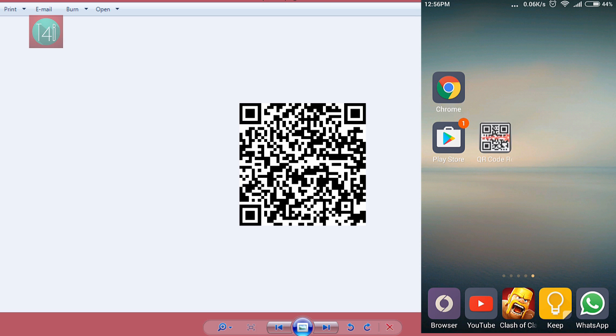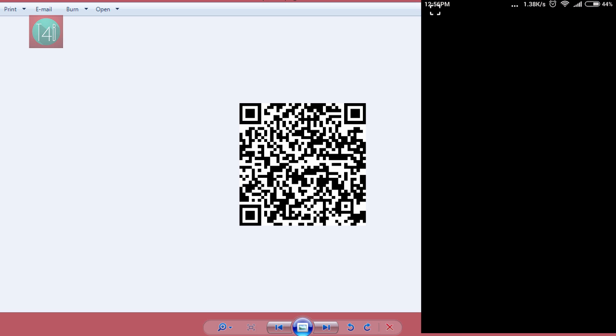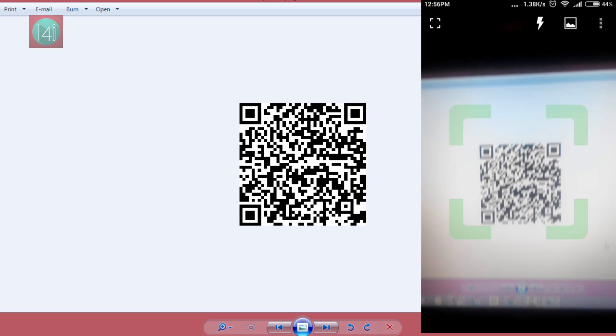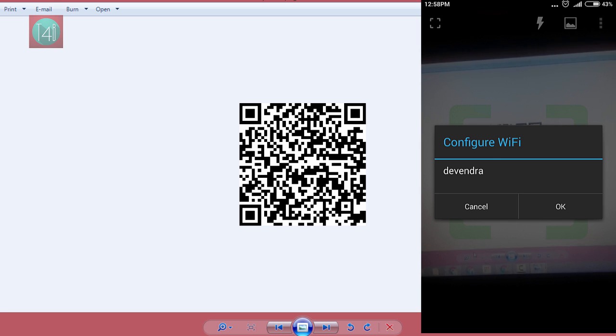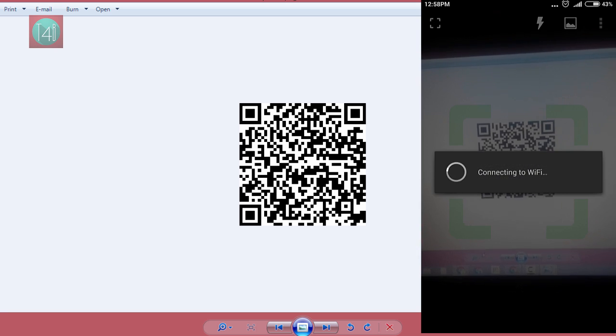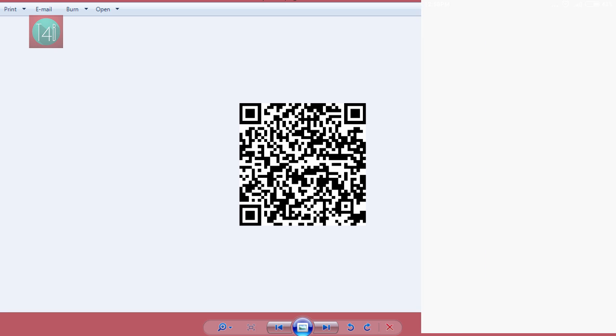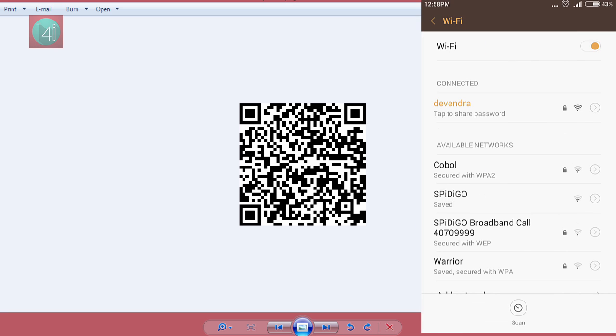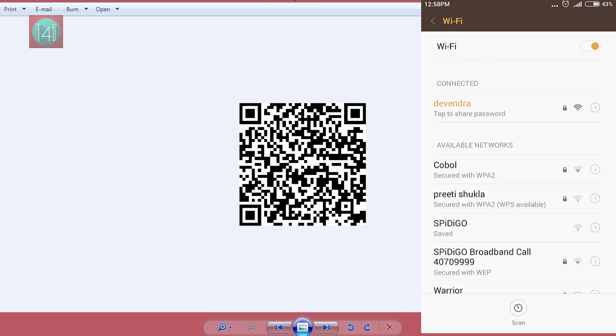When you open the app and scan this QR code, it instantly connects to your Wi-Fi. You can see here, it's a very easy, simple, and fastest way to connect to Wi-Fi without giving the password.